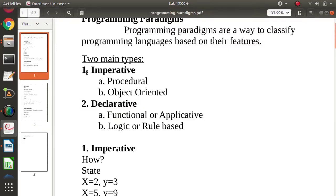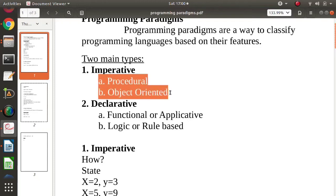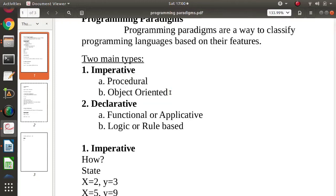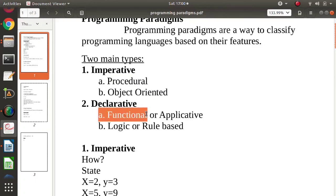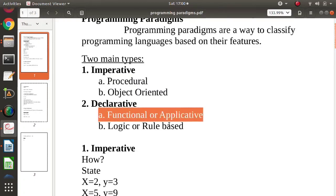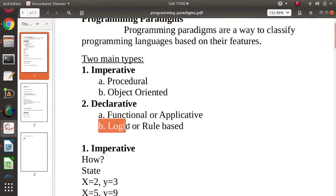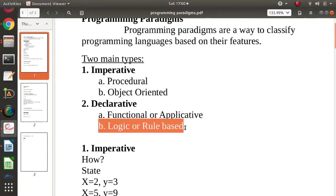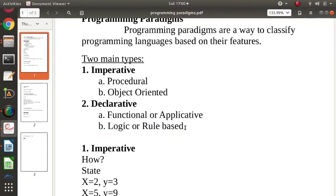Imperative programming has two types: procedural, which focuses on procedure calls, and object-oriented, which focuses on real-life objects. Declarative also has two types: functional, where all statements are function calls, and logic or rule-based, where all statements are facts or rules.